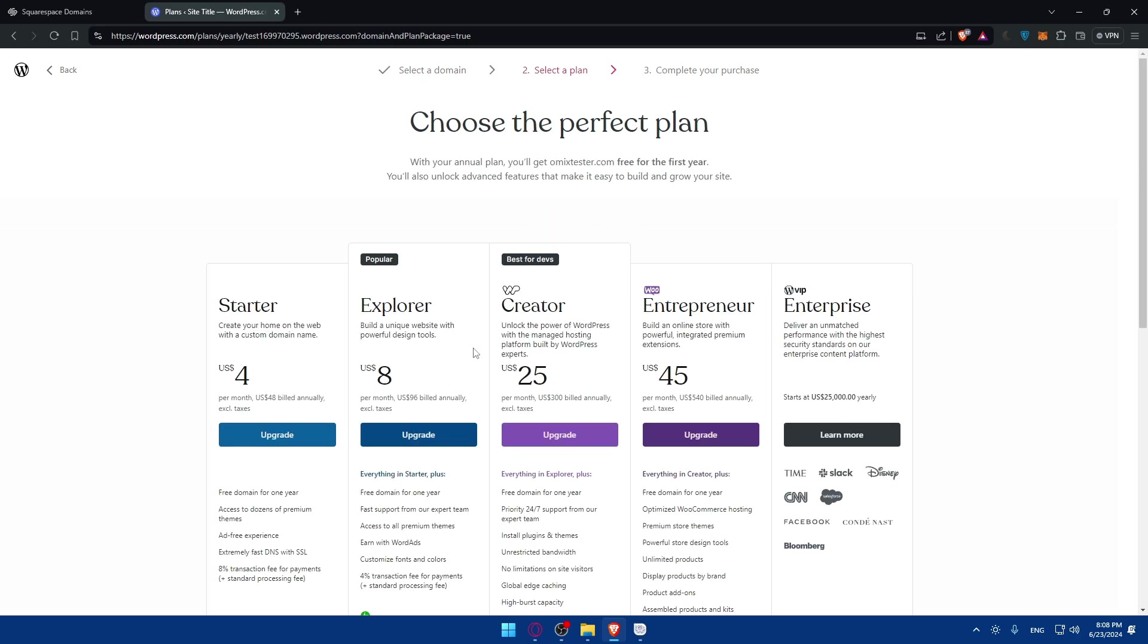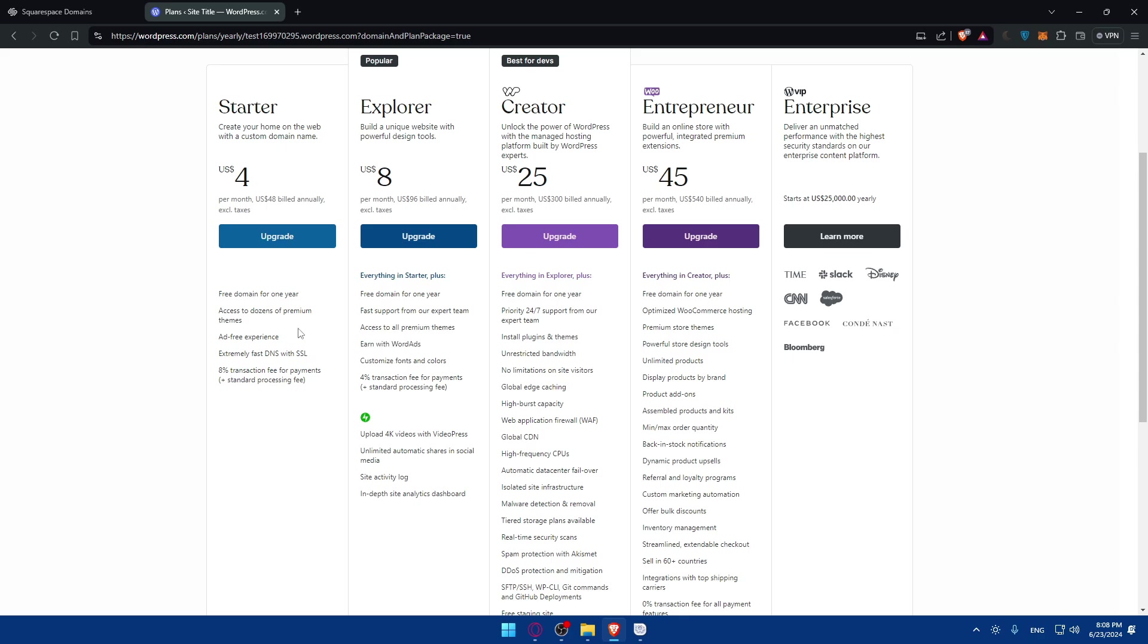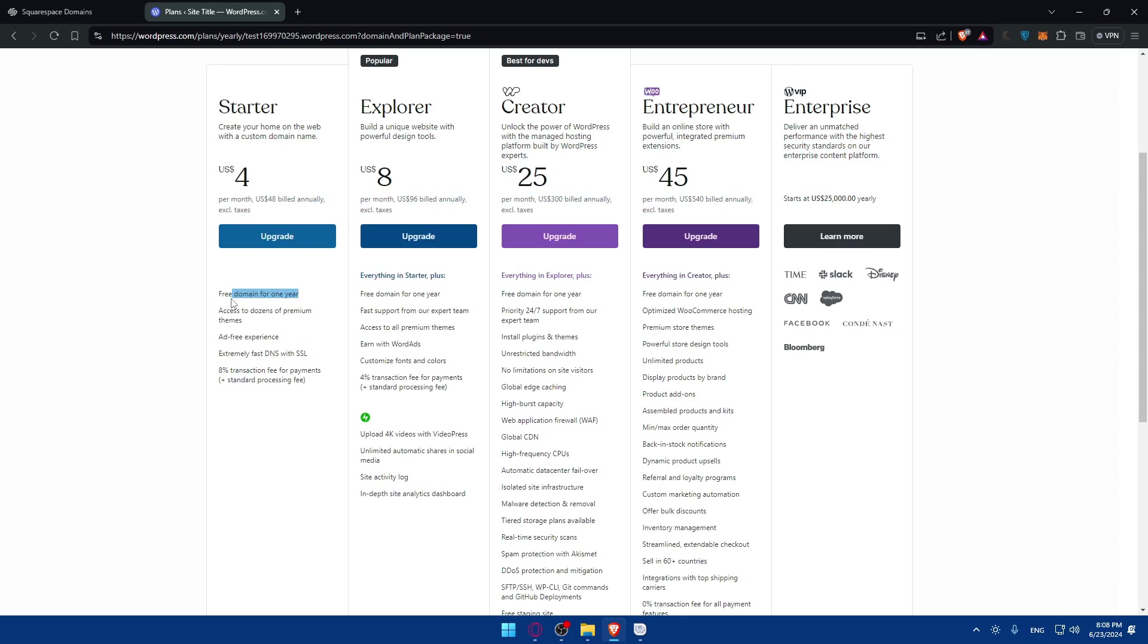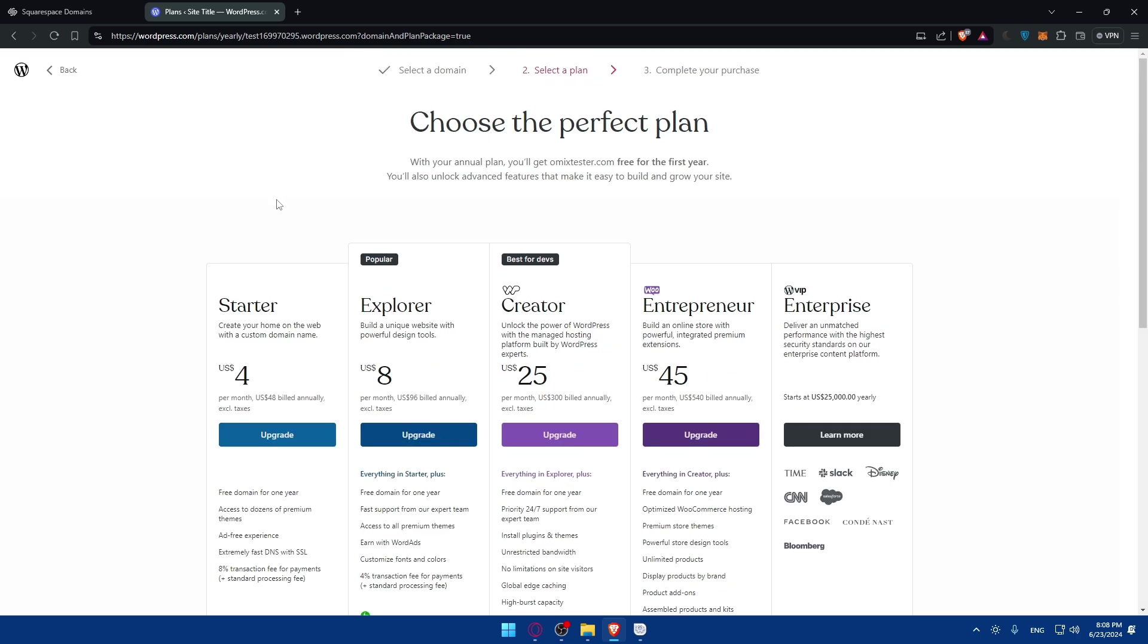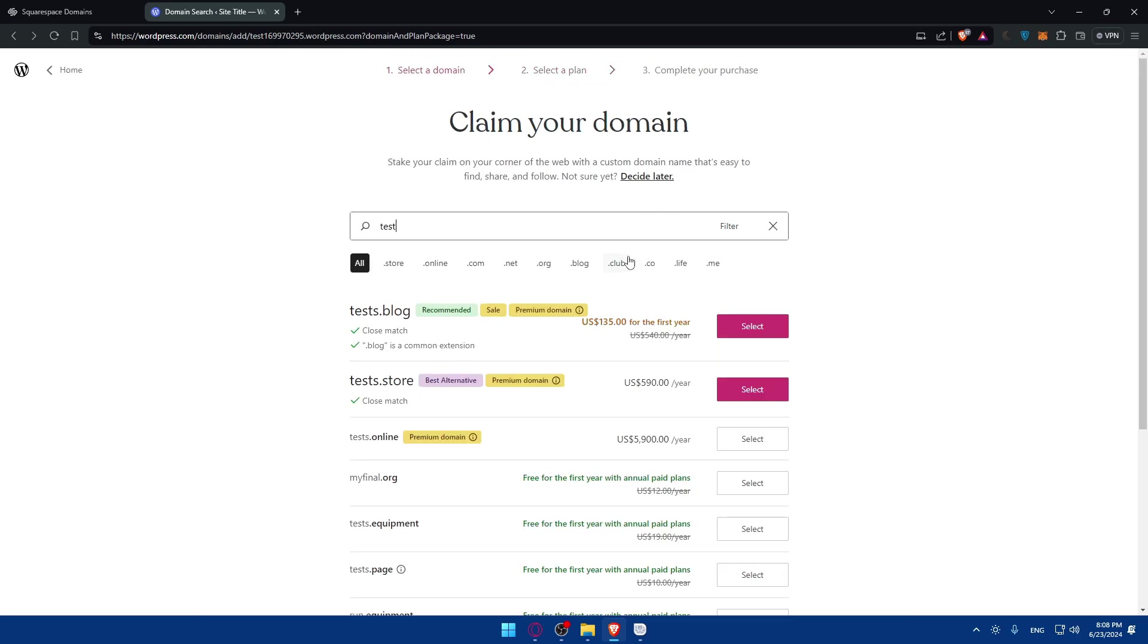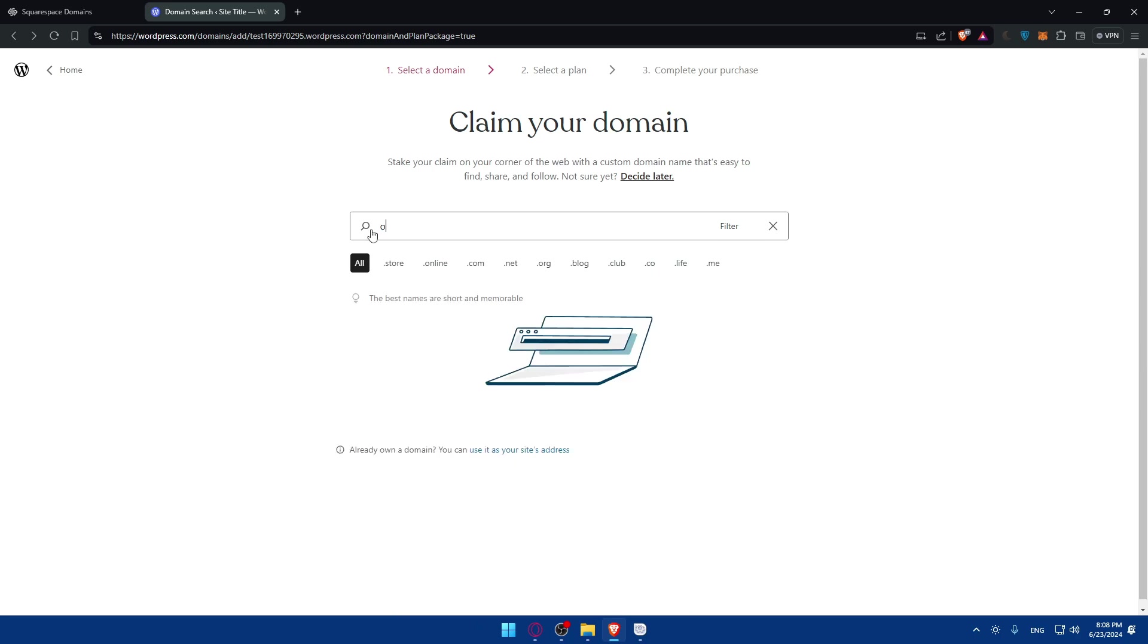This plan, $4, gets you a domain for one year. If you want to get that as an example, it seems good. You can simply complete your purchase. Let's say we are going to choose a domain that is already owned.